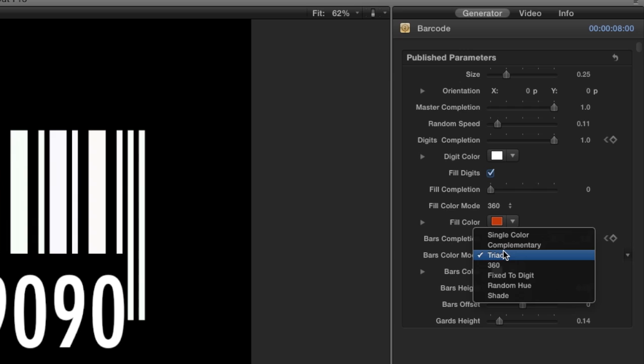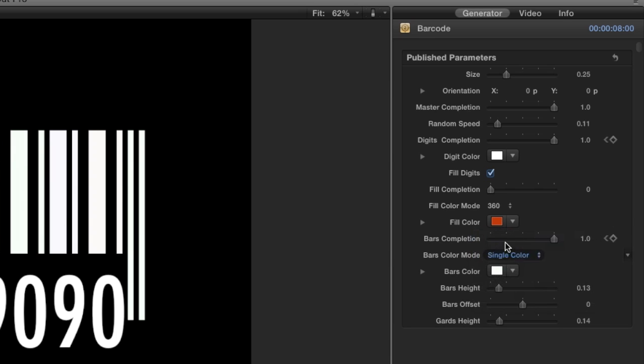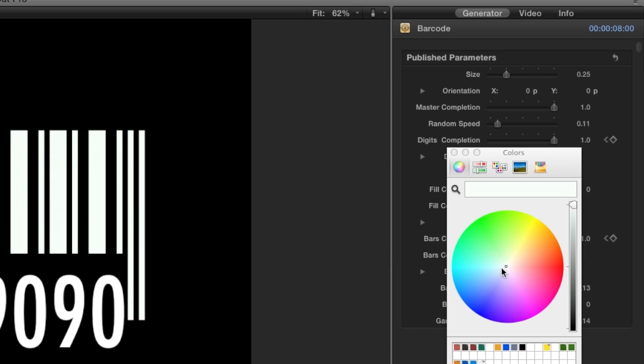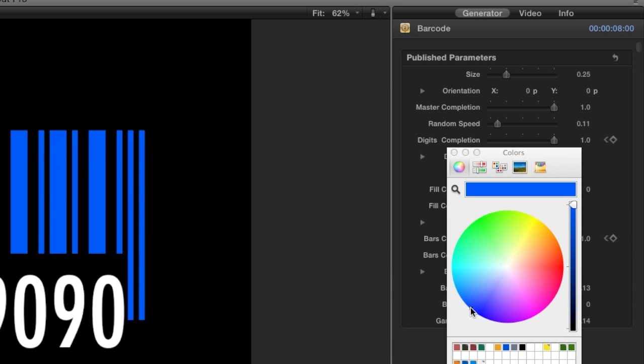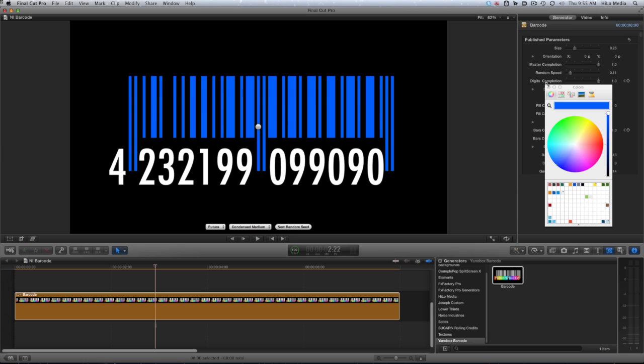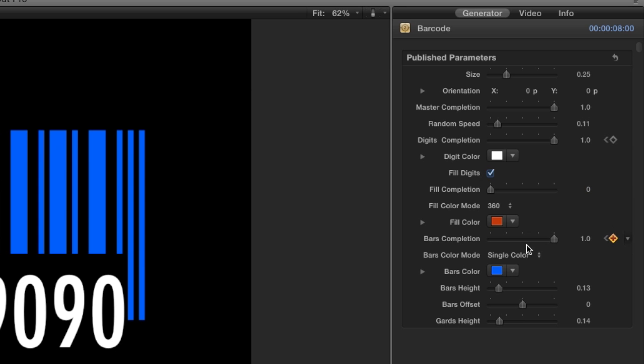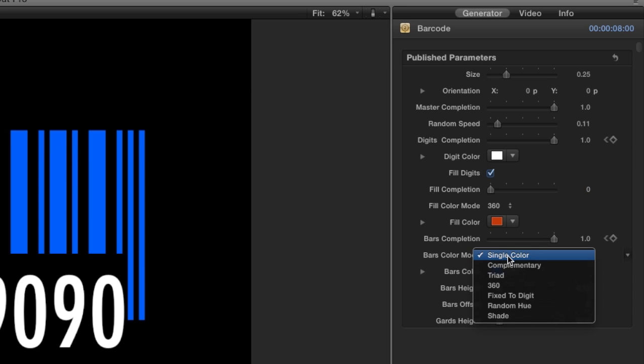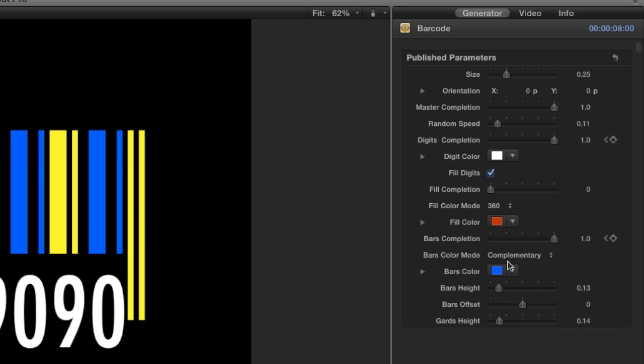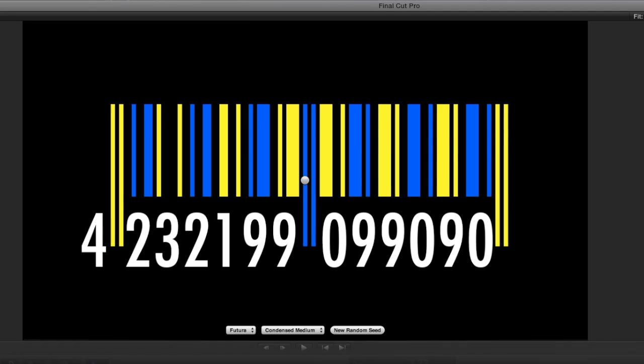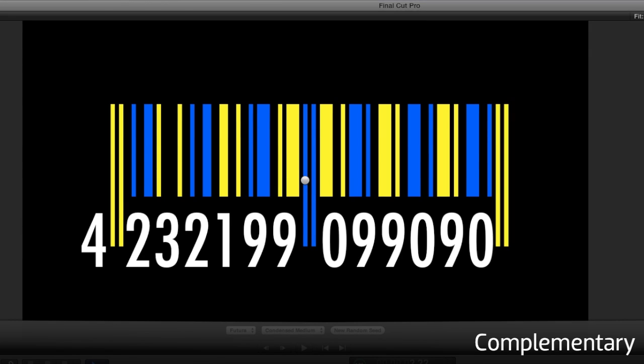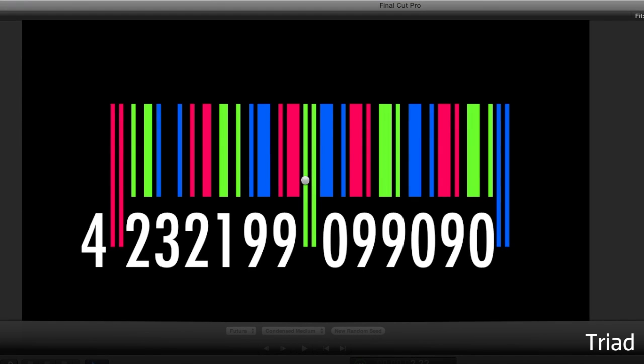The color mode settings for the bars give you a lot of great options. If I set the bar's color mode dropdown to single color and choose a color with the color picker, you'll see my bars all turn that color. Now as I select different options from my color mode dropdown menu, you'll see it generate complementary colors, a triad.